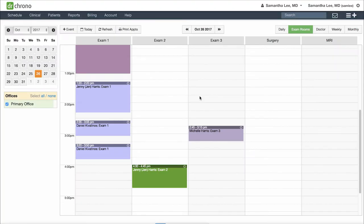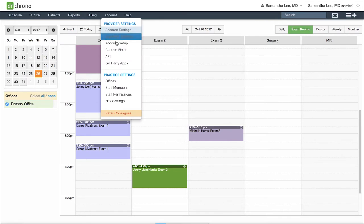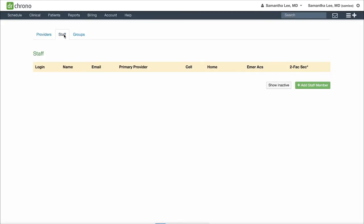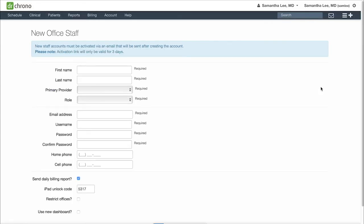To create a staff member account, go to Account, Staff Members, and click on the Staff tab. Here, click Add Staff Member and enter in their first name, last name, and email address associated with their staff member account.